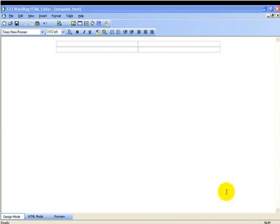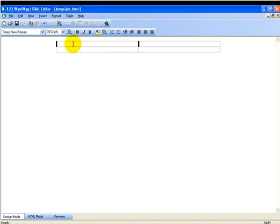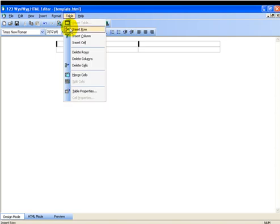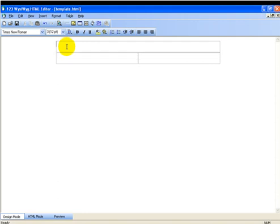Since we want to have a header graphic at the top of this page, I want to merge these two cells by clicking and dragging across the top here to mark them. Then go to table and merge cells. Then clean this up just a little bit. I'll take care of some space with the delete key. There we go.